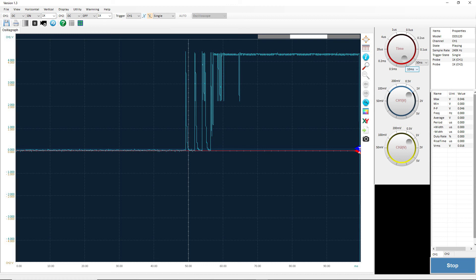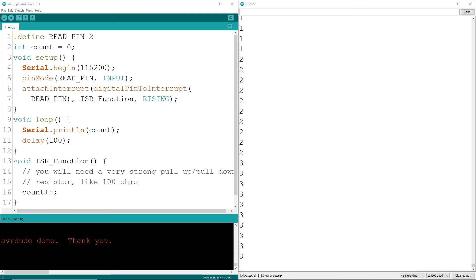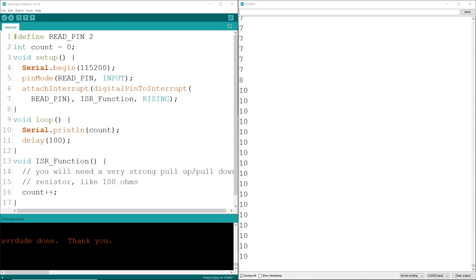One last way to count pulses is with the use of interrupts. Upon a signal change, a special operation inside your controller can fire an event without any type of polling. Meaning, no matter what line of code is being executed, the MCU will stop what it's doing and handle the pin signal. Most speed sensors use this principle. Again, another challenging concept that we'll talk about in the future.